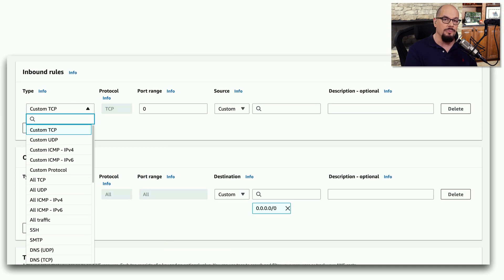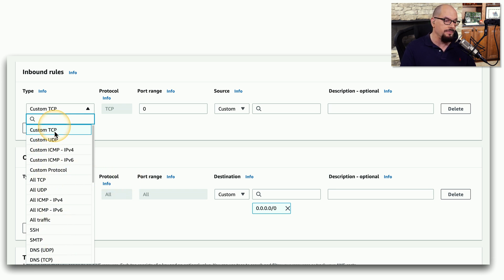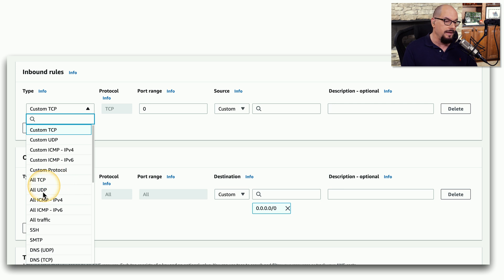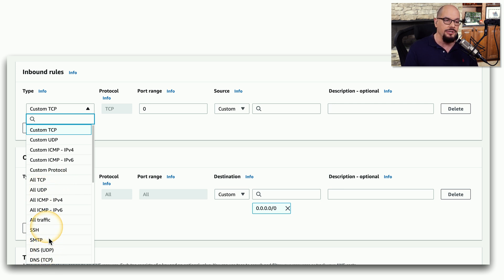This is the network security configuration settings for an EC2 cloud. You can see that you have a number of different criteria you can choose for the firewall. You can specify your own TCP or UDP port number, specify all TCP or UDP, or there may be individual applications that are already pre-configured, and you simply need to select one to allow or disallow that traffic.